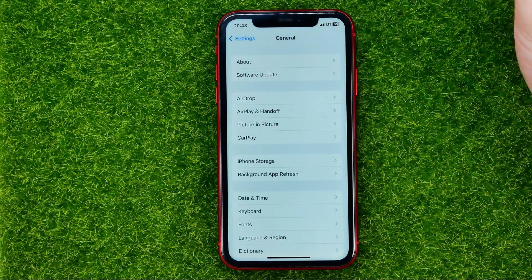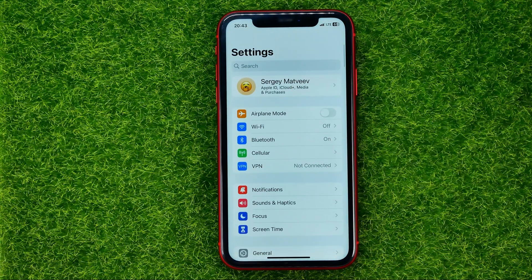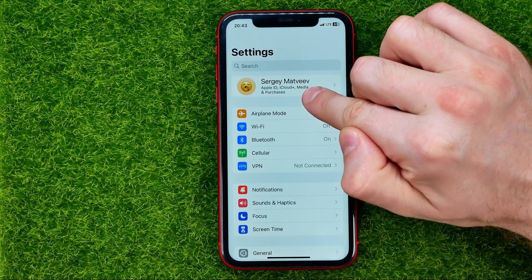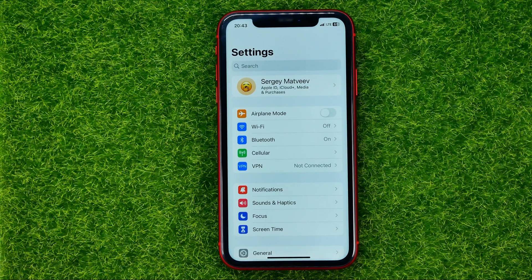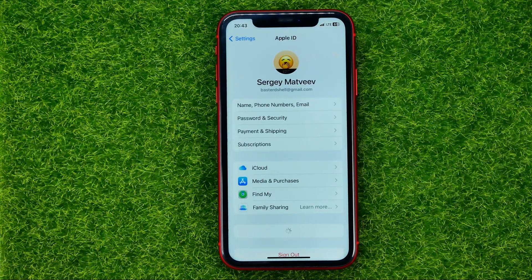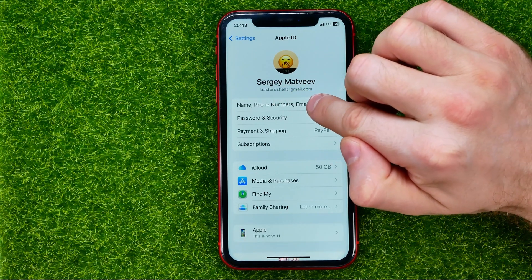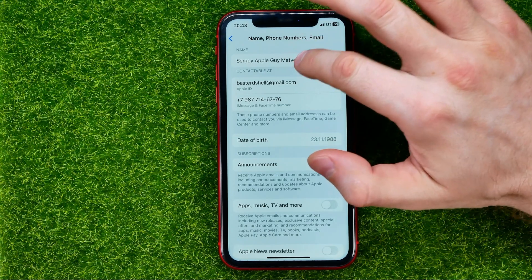So let's go to Settings, and if we scroll to the very top, here you can see my Apple ID name and you can also change it. Just tap on it, then select Name, Phone Number, Email, and on the next step you will be taken to a page where at the very top you can easily find the name.